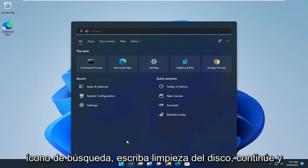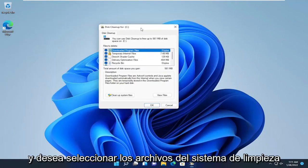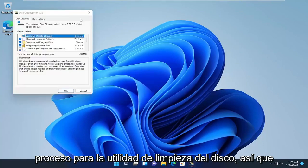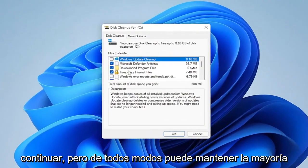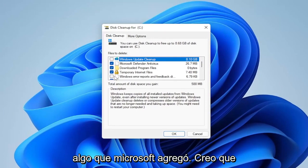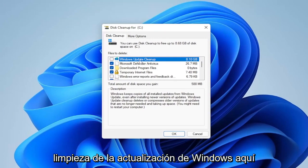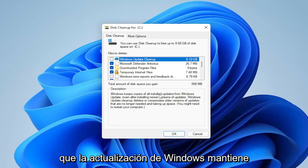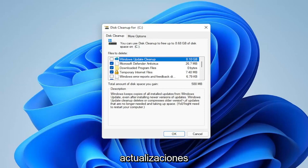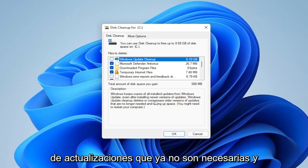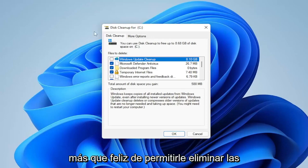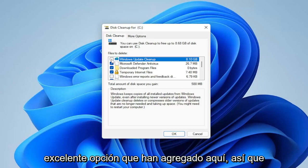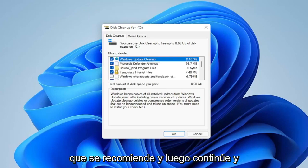Another thing you can do: open up the search icon and type in Disk Cleanup. Go ahead and open that up and select Clean Up System Files. We will be clearing out the Recycling Bin as part of this process, so please make sure there's nothing important in it before proceeding. You can keep most of the checkboxes checked. A notable option Microsoft added back in the Windows 8 days is Windows Update Cleanup — in my case it's about 8 gigabytes. It deletes or compresses older update copies no longer needed. Go ahead and checkmark all recommended options and select OK, then Delete.